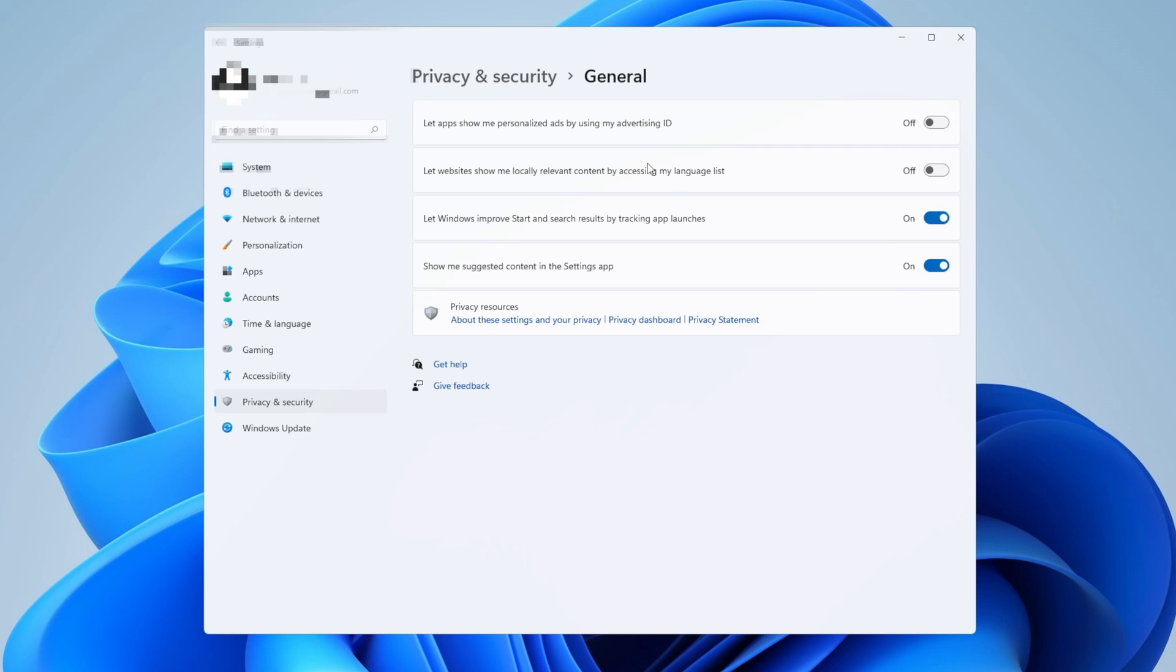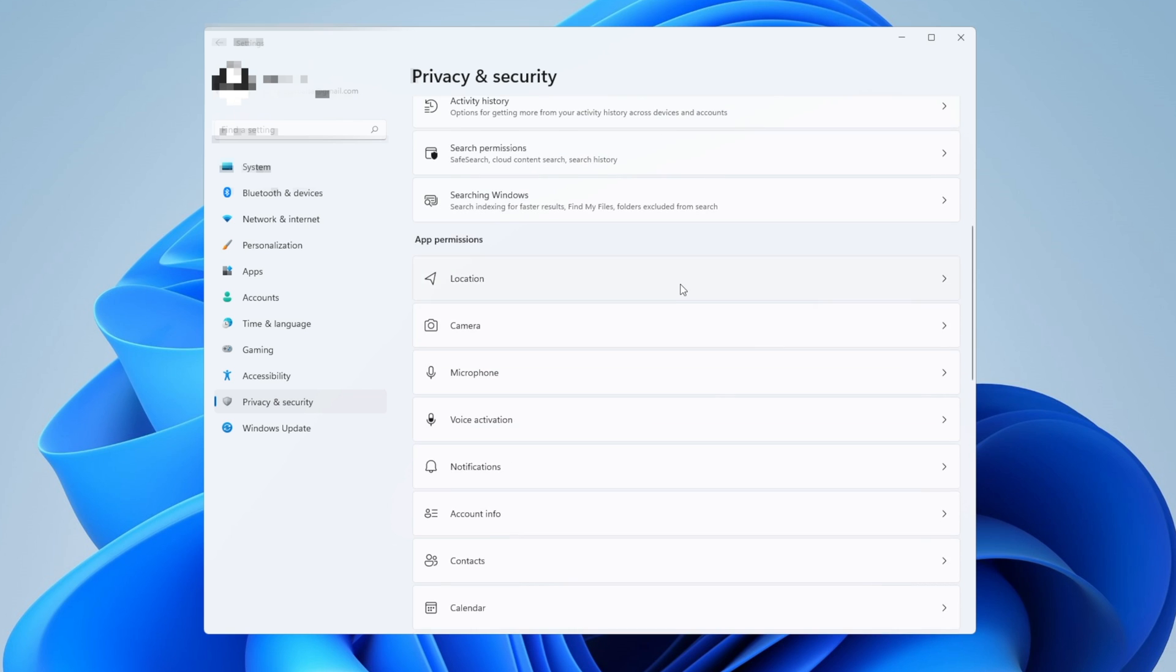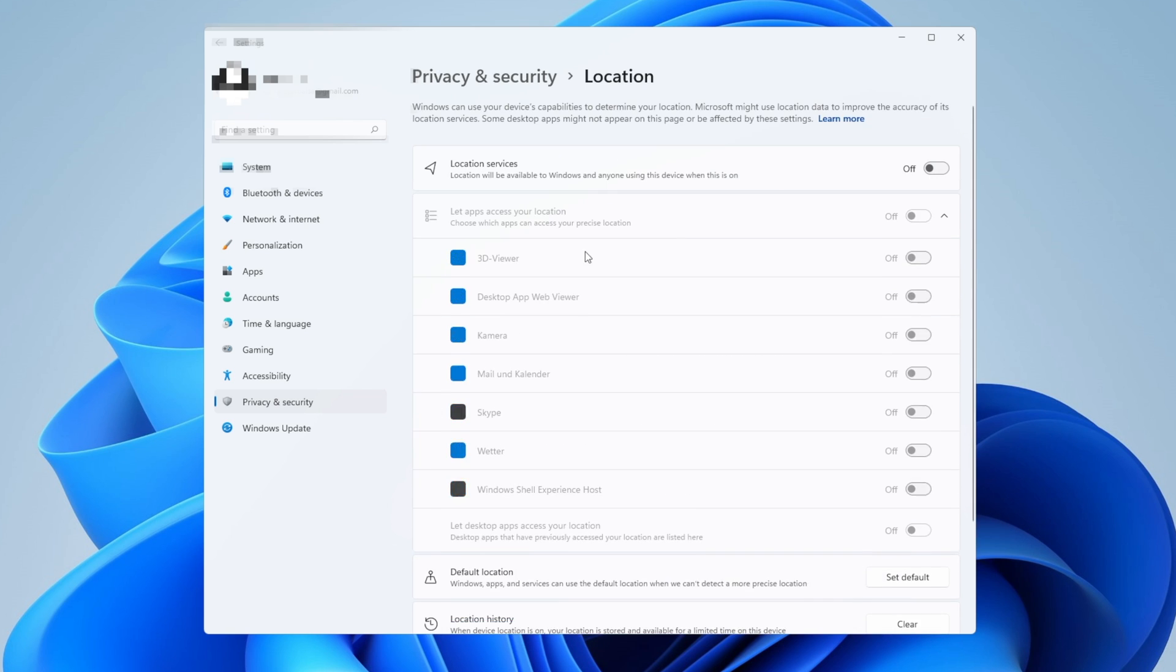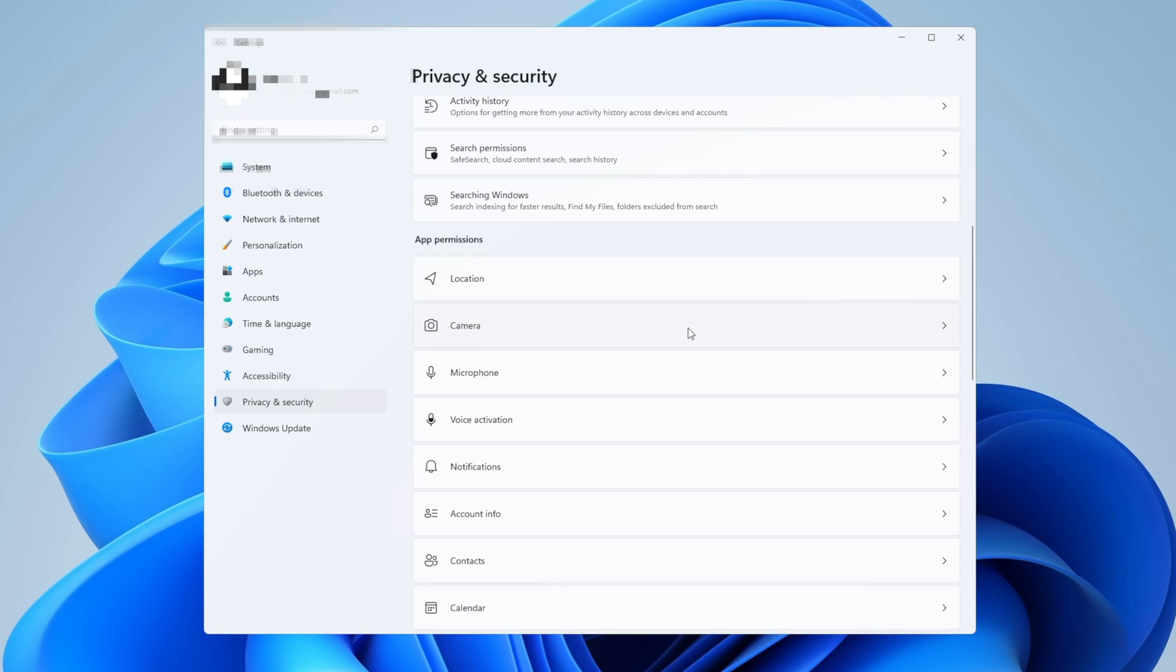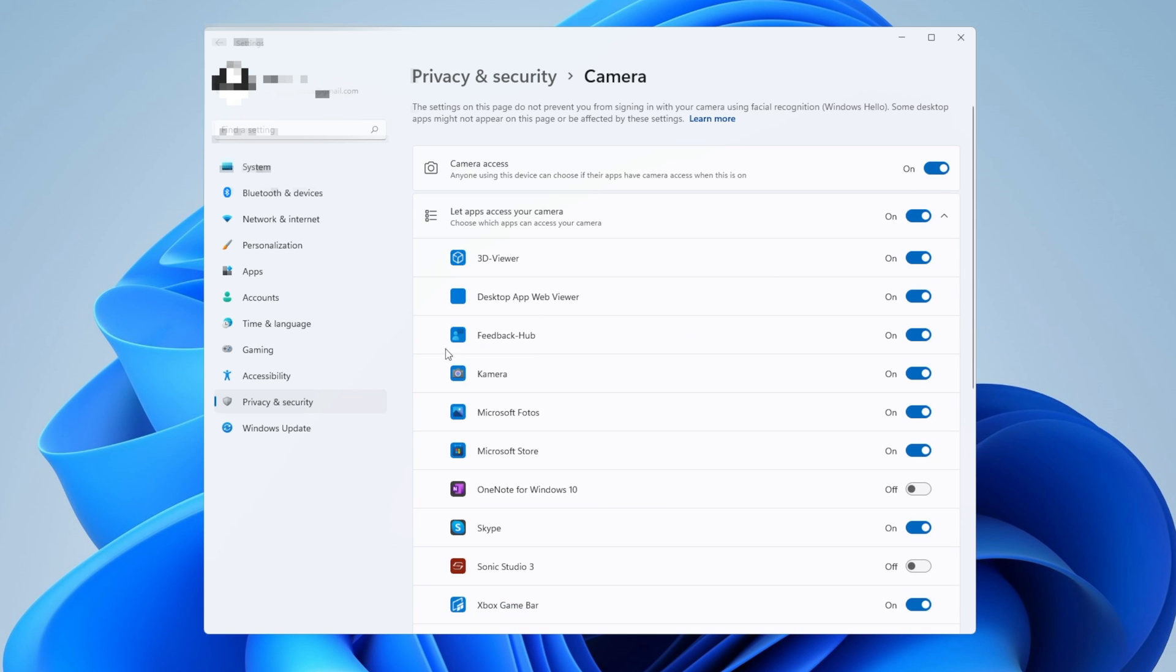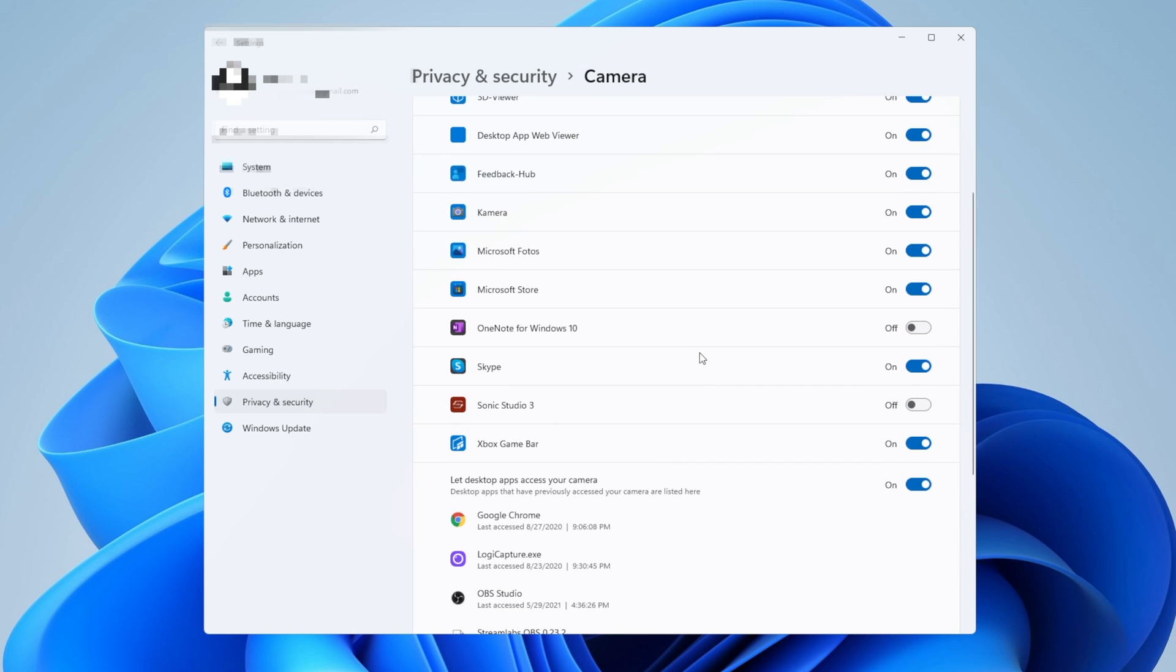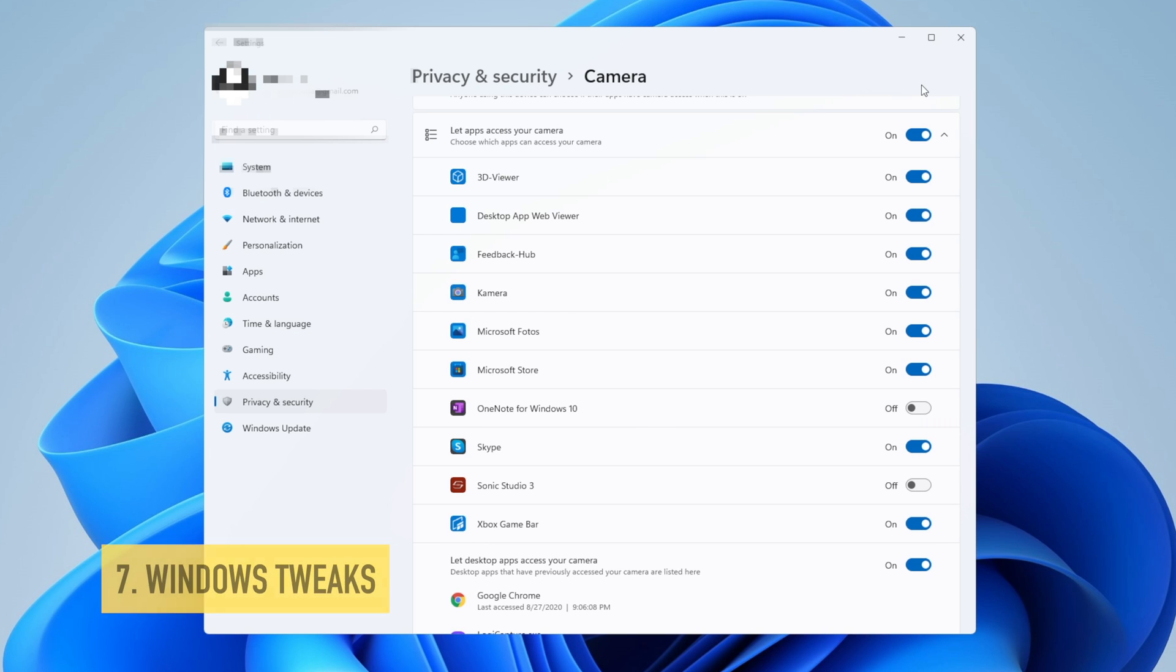And the same is going to be with the app permissions right here. You can turn off, for example, the location. You can see the apps that want to use it. I have it set to off for everything except, for example, things like the camera and the microphone, because if you turn everything off right here, some applications or programs that you need to use the camera for, like OBS or Skype, are going to be off and you're not going to be able to use them.